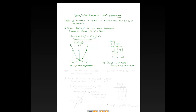Now we're going to go into odd functions. A function is odd if f of negative x equals negative f of x, for all x.